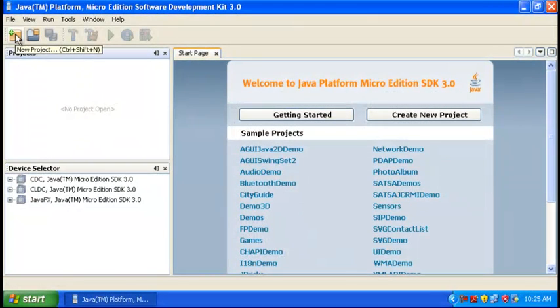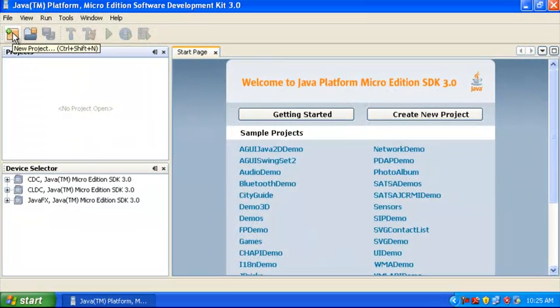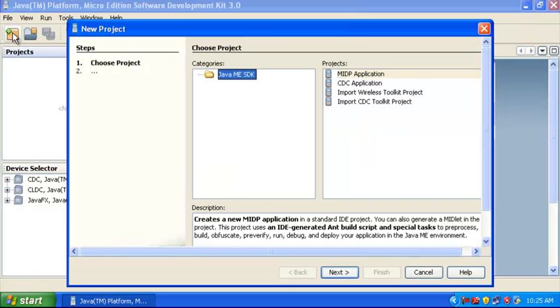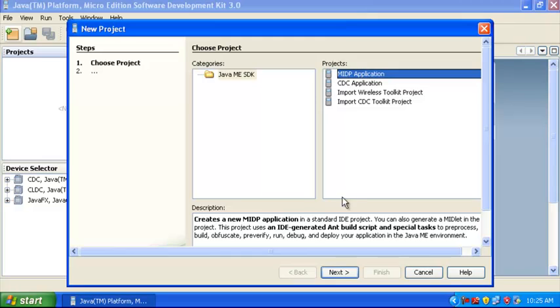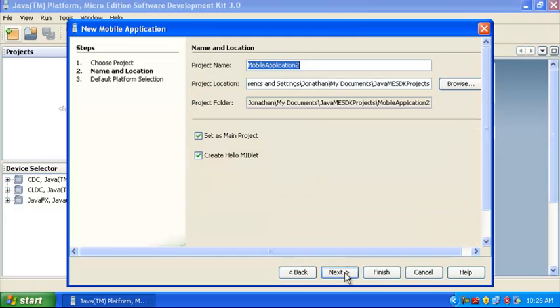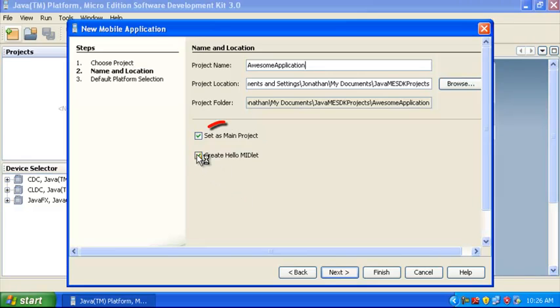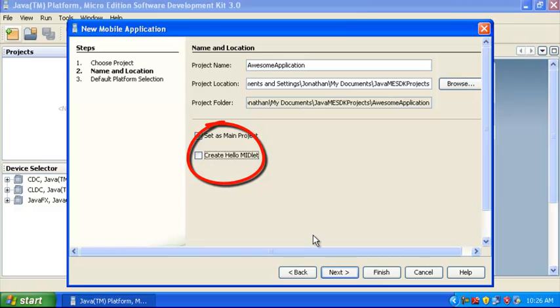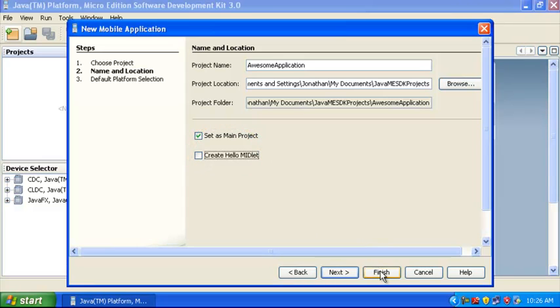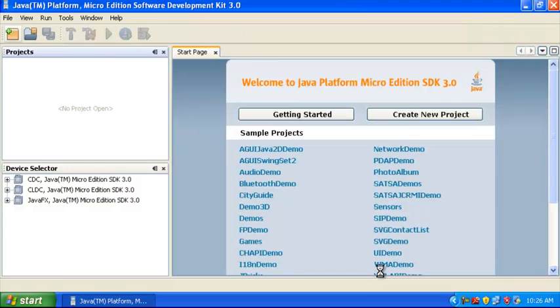Choose File New Project from the menu, or you can click on the New Project icon in the toolbar. The kind of project we want to create is a MIDP application. Type in a name for your application and uncheck the Create Hello MIDLIT checkbox. Later on, we'll create our own MIDLIT. Click Finish.